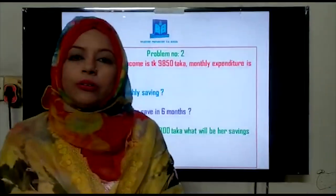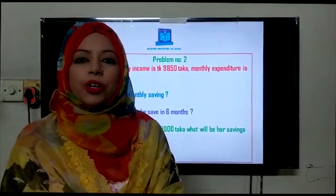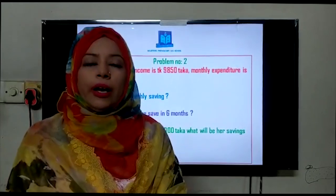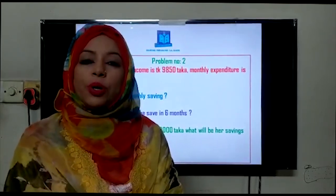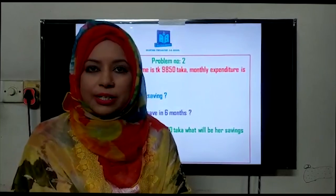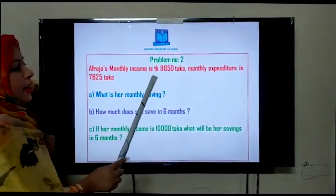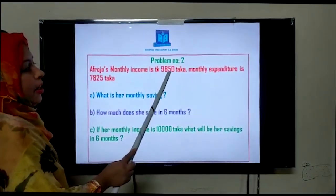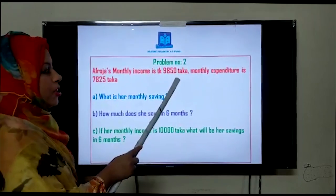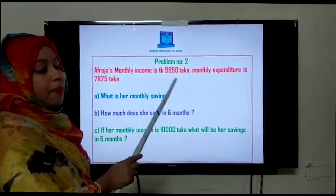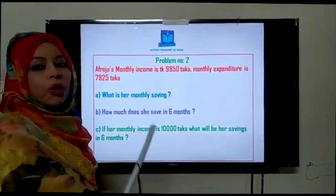Students, let me give you an example. Think about your father — at the end of the month your father gets a salary from the office, and he has to bear all the family expenses. Similarly, here Afroza has a monthly income of 9,850 Taka. That is the information — she gets 9,850 Taka every month. Monthly means every month — they have given you information about one month.